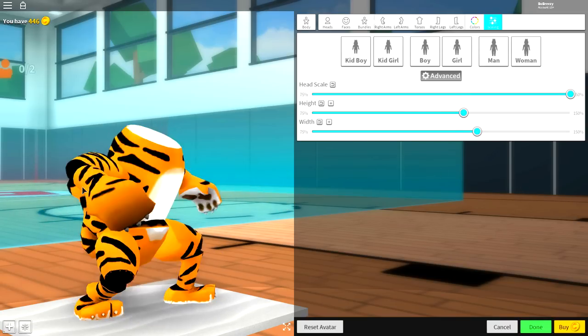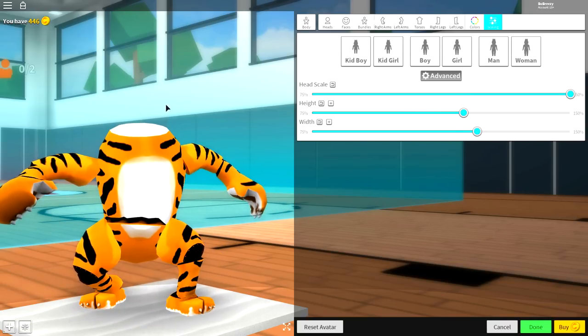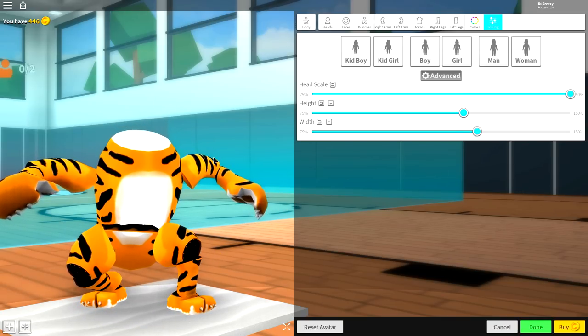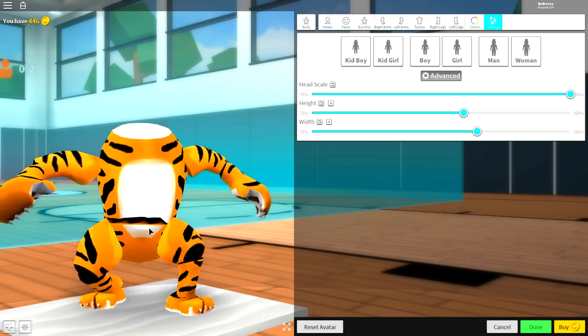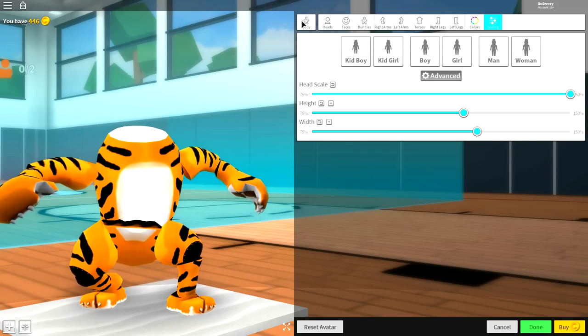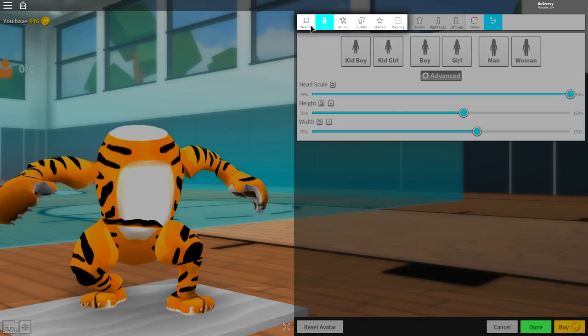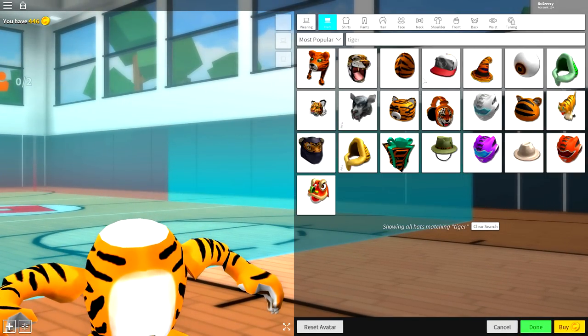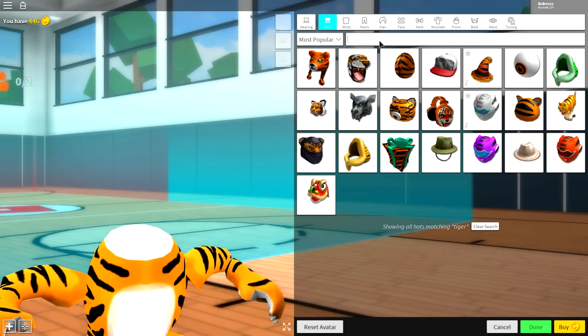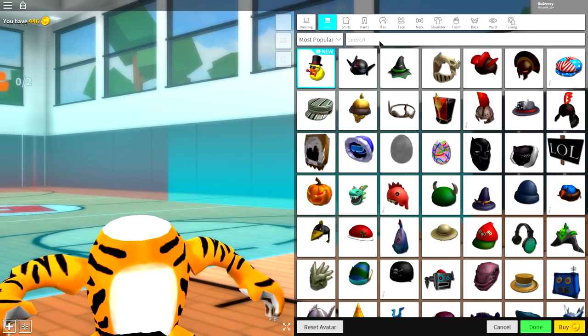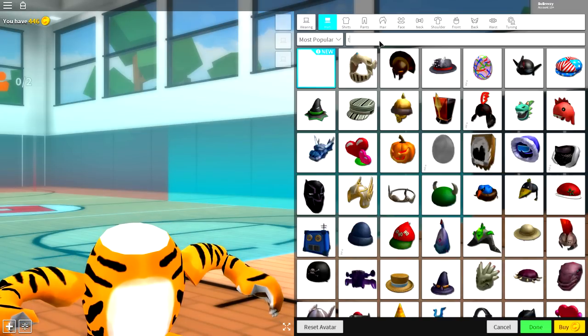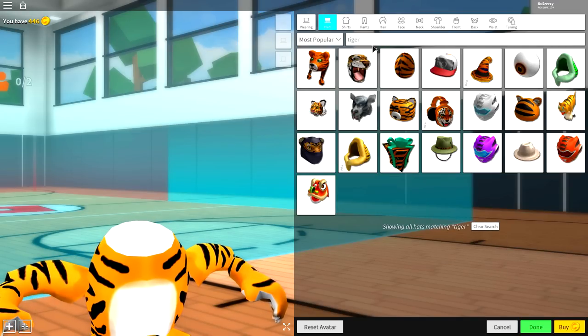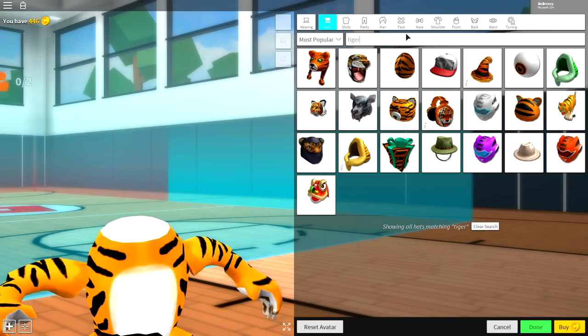Now, we need to give our tiger here the head because otherwise, he looks really weird. So, come up to where it says body. Come over to wearing. And now, as you can see, I've already searched tiger. But if you just clear this just to show you guys, just search tiger up here like I just did.